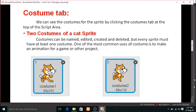Let us see two pictures here. The first one is the common default costume we use — costume 1. The second picture shows the cat sprite in a different position — that is costume 2. So there are two costumes in one sprite. When we switch between costume 1 and costume 2, it creates an image view of the cat sprite running.